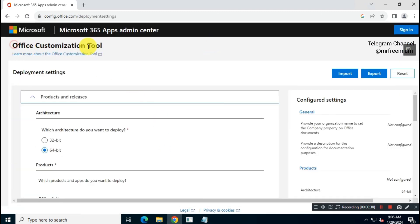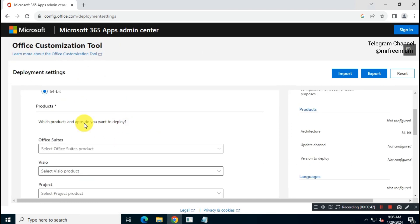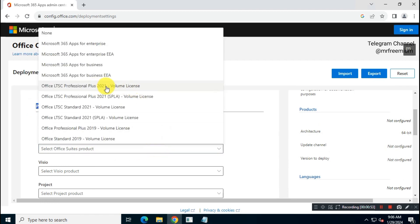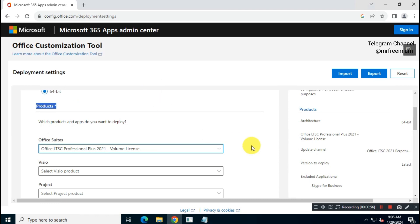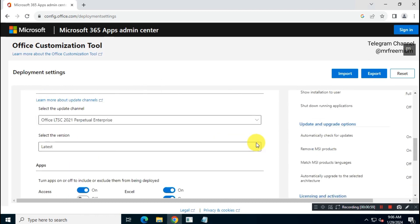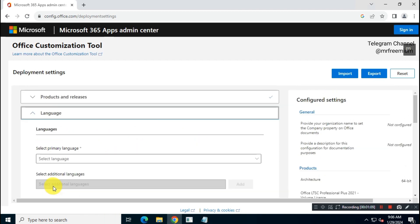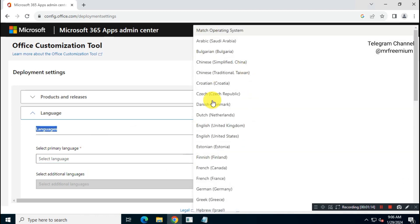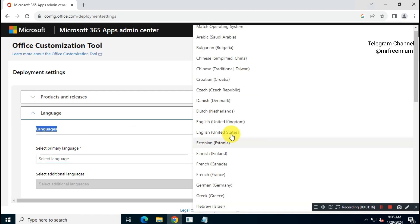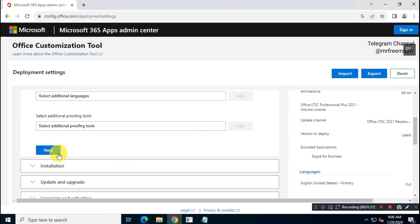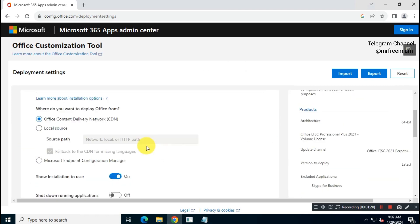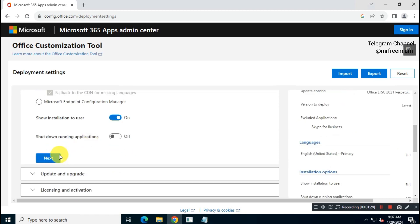Create Office install config file according to your need. First, you have to choose Architecture. Now choose Microsoft Office 2021 Pro Plus. You can skip any app which you don't want to install. I will choose English as preferred language. For Office installation and update, I will choose Microsoft CDN Server.